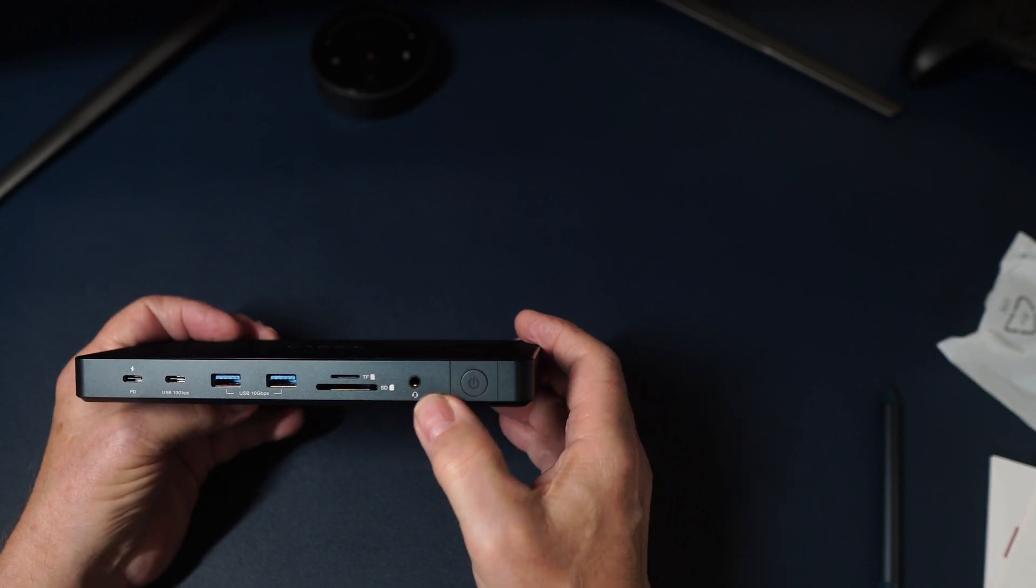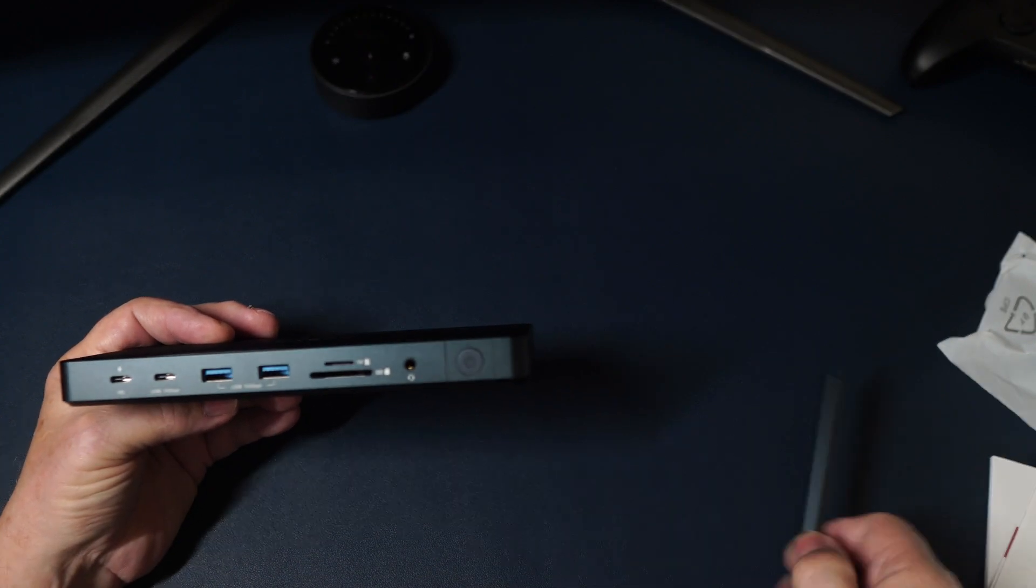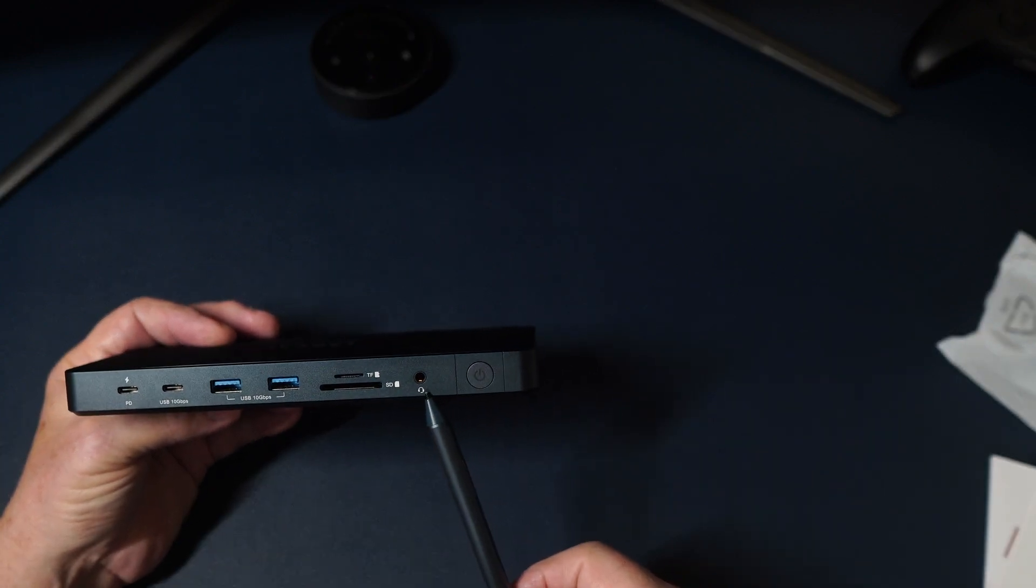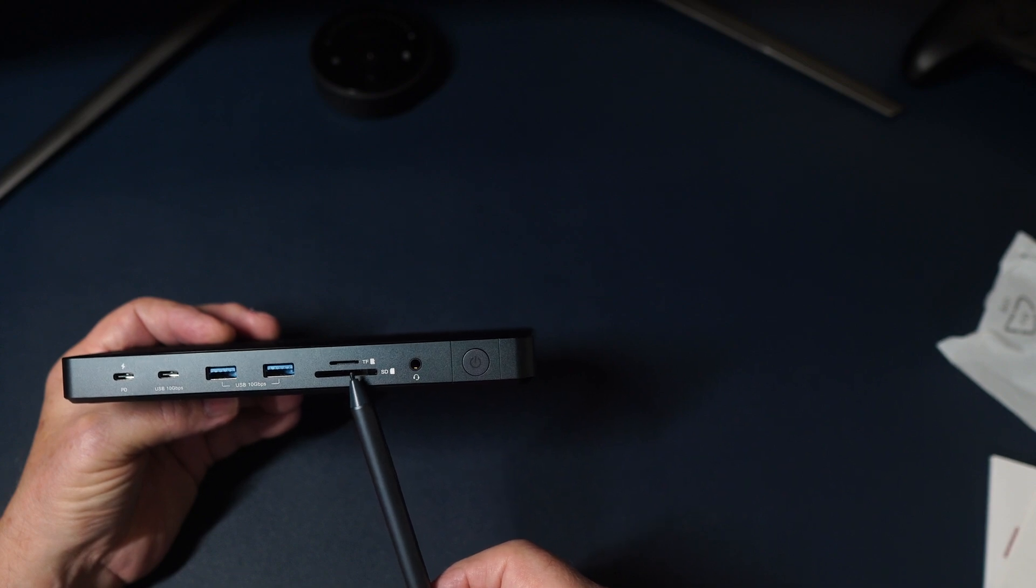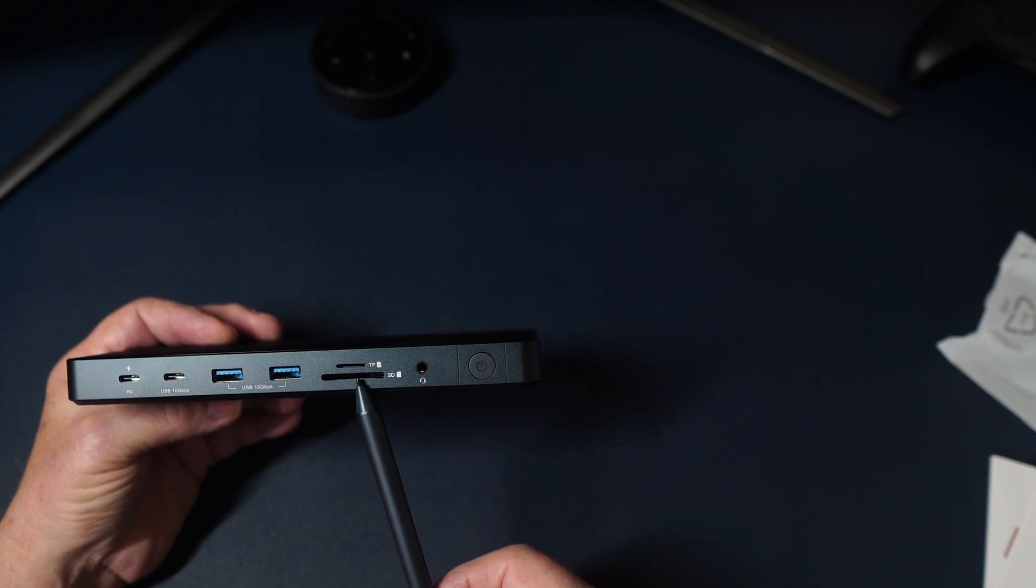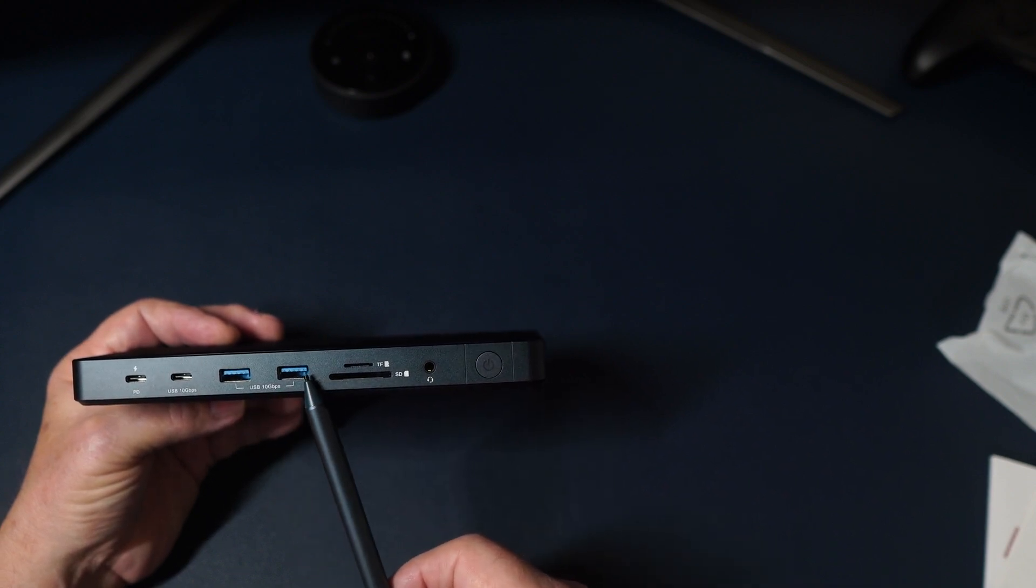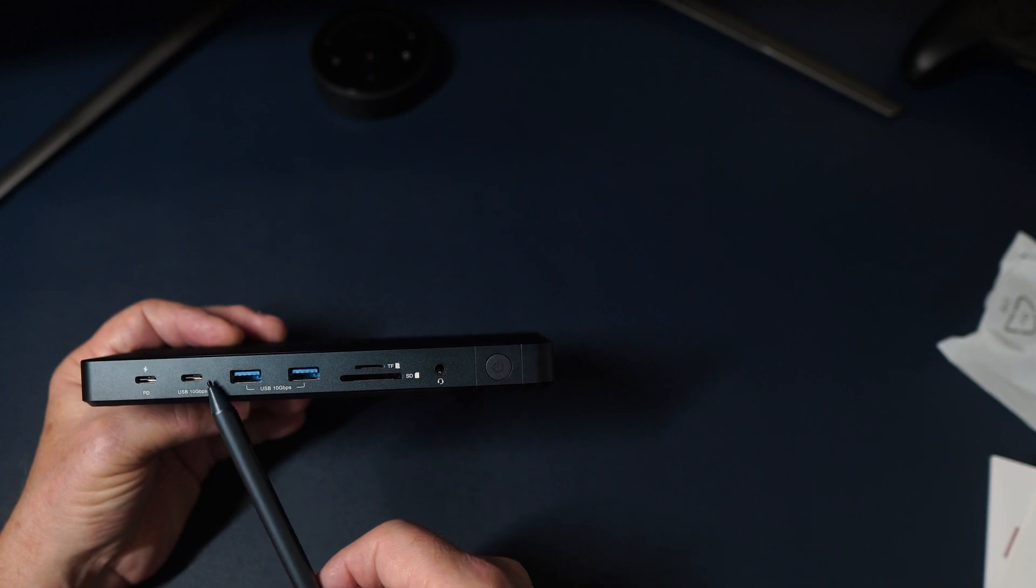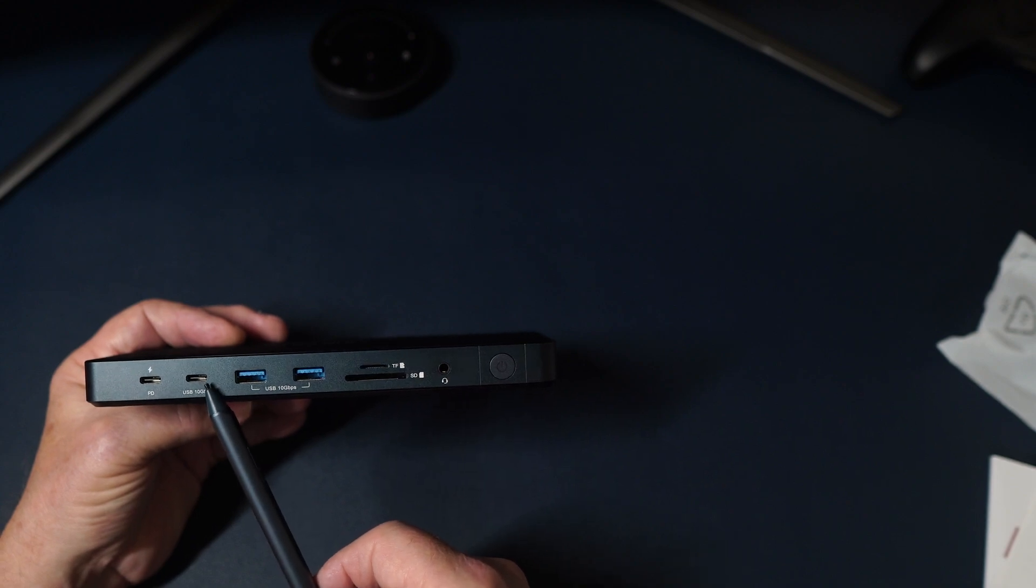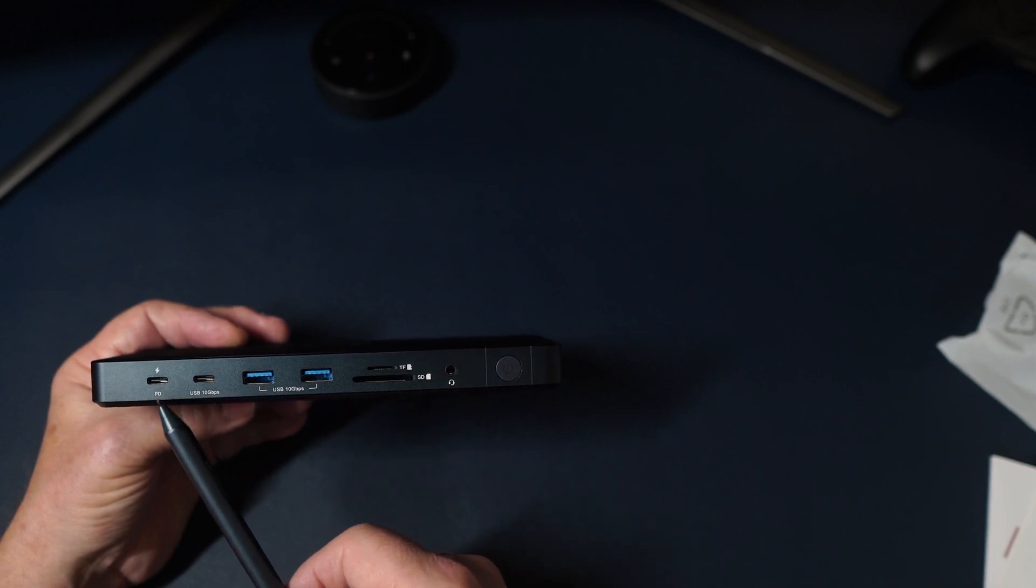We have an on off button, a headphone jack, micro SD card slot, SD card slot, two 10 gigabit USB-A's, a 10 gigabit USB-C and we have a USB-C with power delivery.